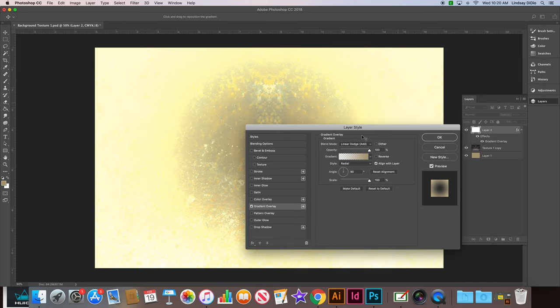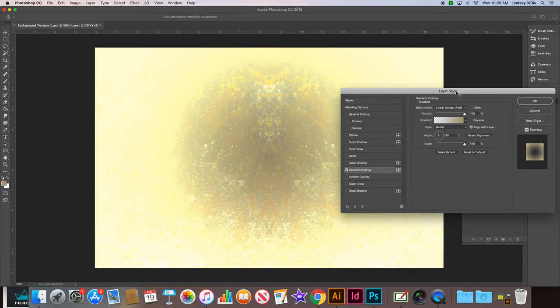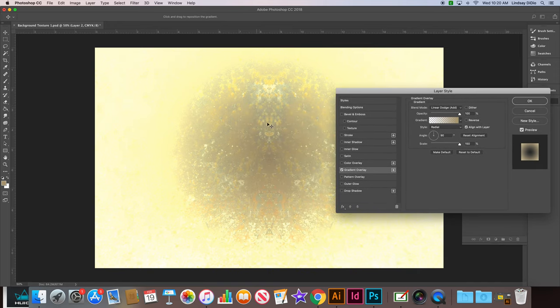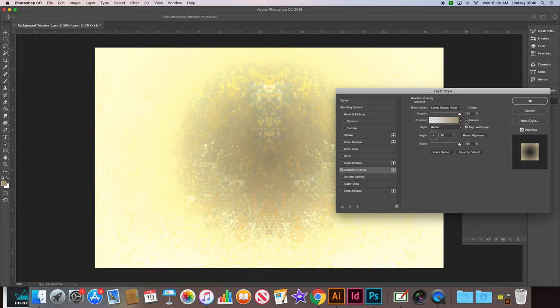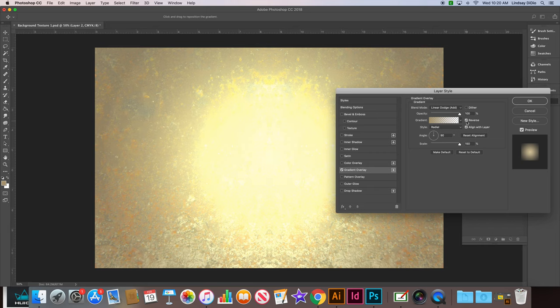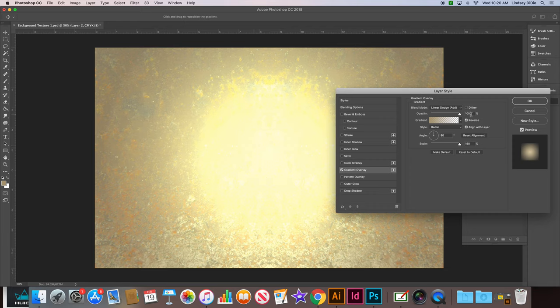Now if yours looks like mine where you see the texture in the background and then it's white on the sides, we want to reverse that. So go ahead and check off reverse if yours defaulted to look like this, we want to keep it like this. Okay, so reverse it if you need to and then click okay.